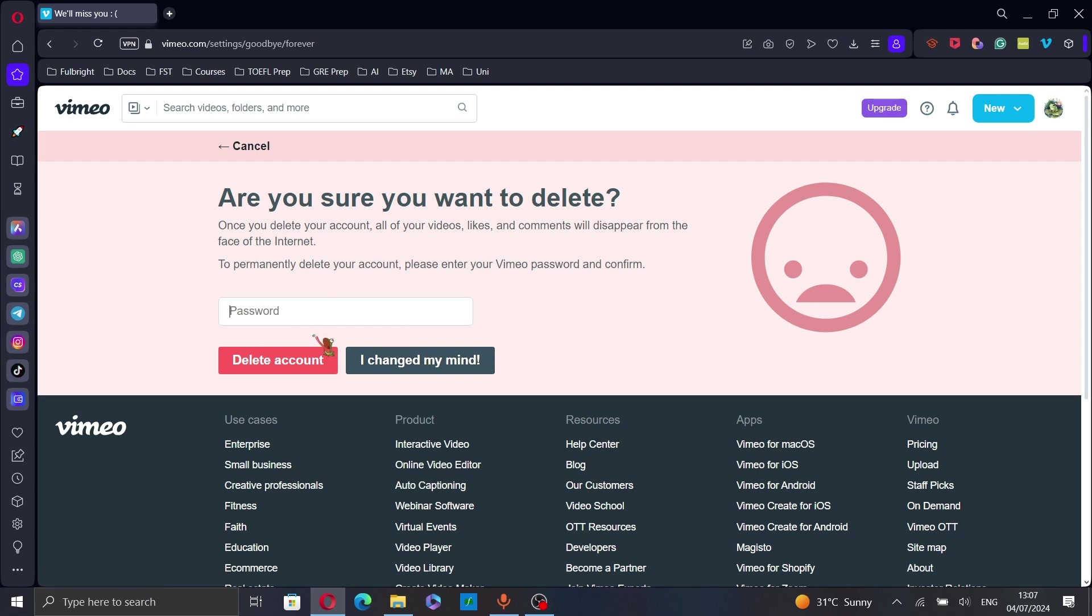After entering your password, click on delete account and a confirmation message will appear notifying you that your account has been deleted.